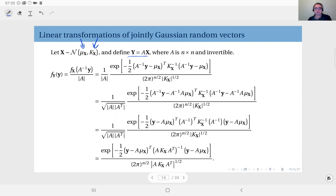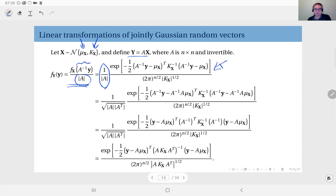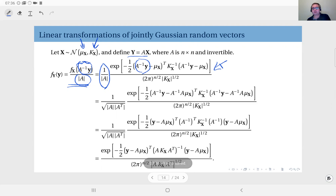We start with the result we have obtained before. Here I separate out this term, and I have just plugged in this value — A⁻¹y — into the joint PDF of the joint Gaussian. We have e to the power of minus one half, with x minus the mean of x transposed, times the inverse of the covariance matrix Σ_x, times x minus the mean of x, divided by (2π)^(n/2) times the square root of the determinant of the covariance matrix.